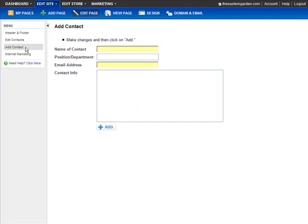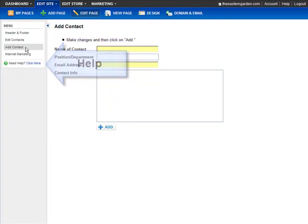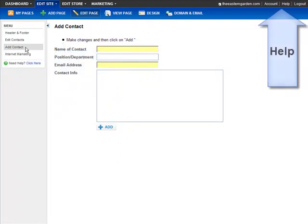If you have any questions as you go, you can always find help on the left side over here, or by clicking Help on the toolbar.